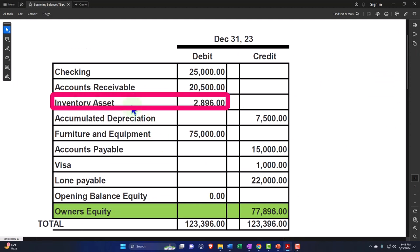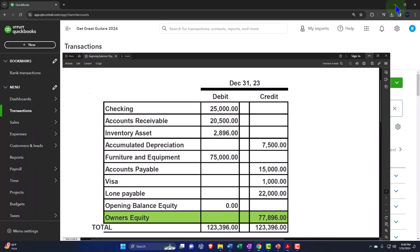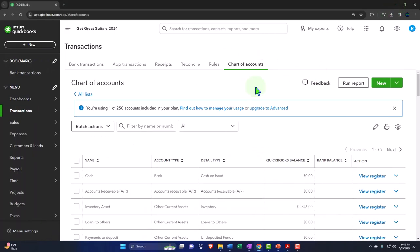If you're a bookkeeper, think about where your specialty will be. Do you want to specialize in tracking inventory — and if so, do you want to specialize further, like Shopify stores, Amazon stores, or physical retail? Or do you prefer a cash-based system with service companies that don't have inventory? Those specialties will help you pick up clients and create the best situation for both you and the client.